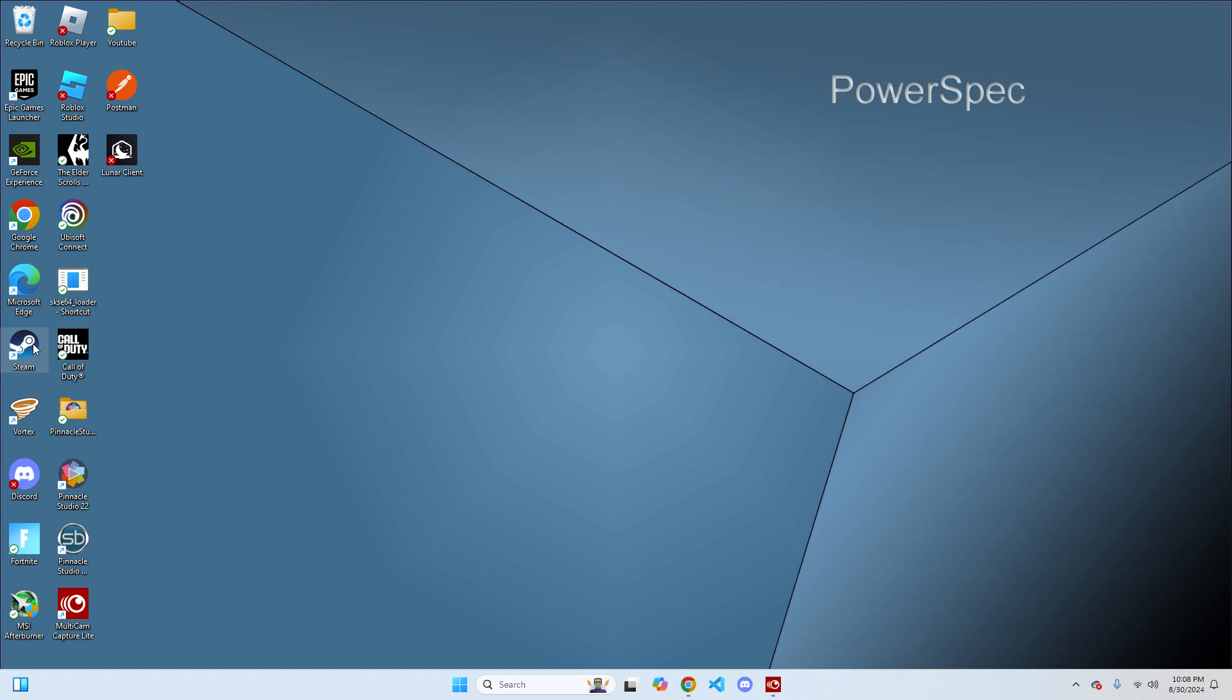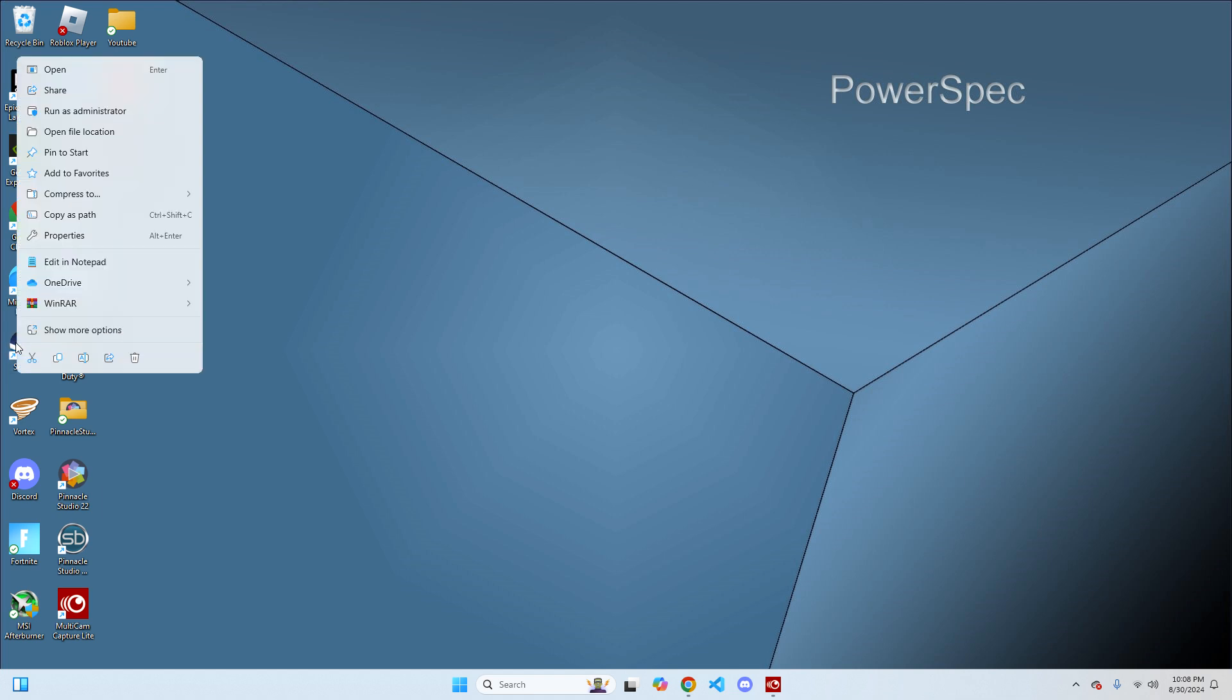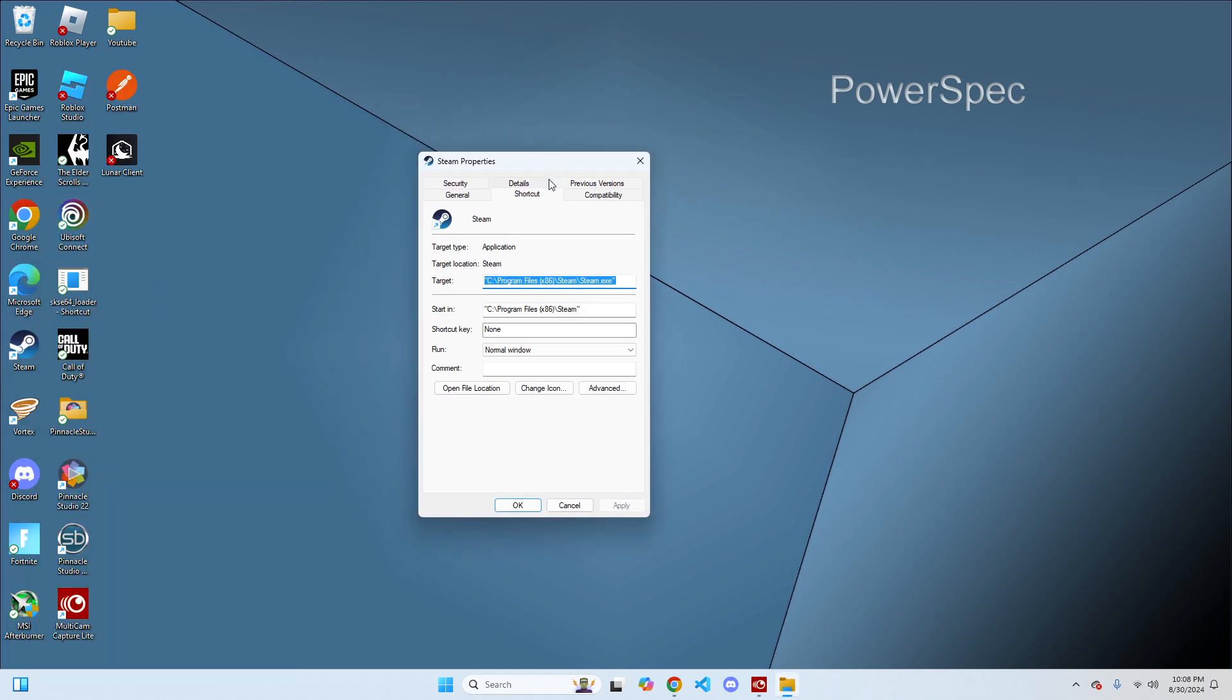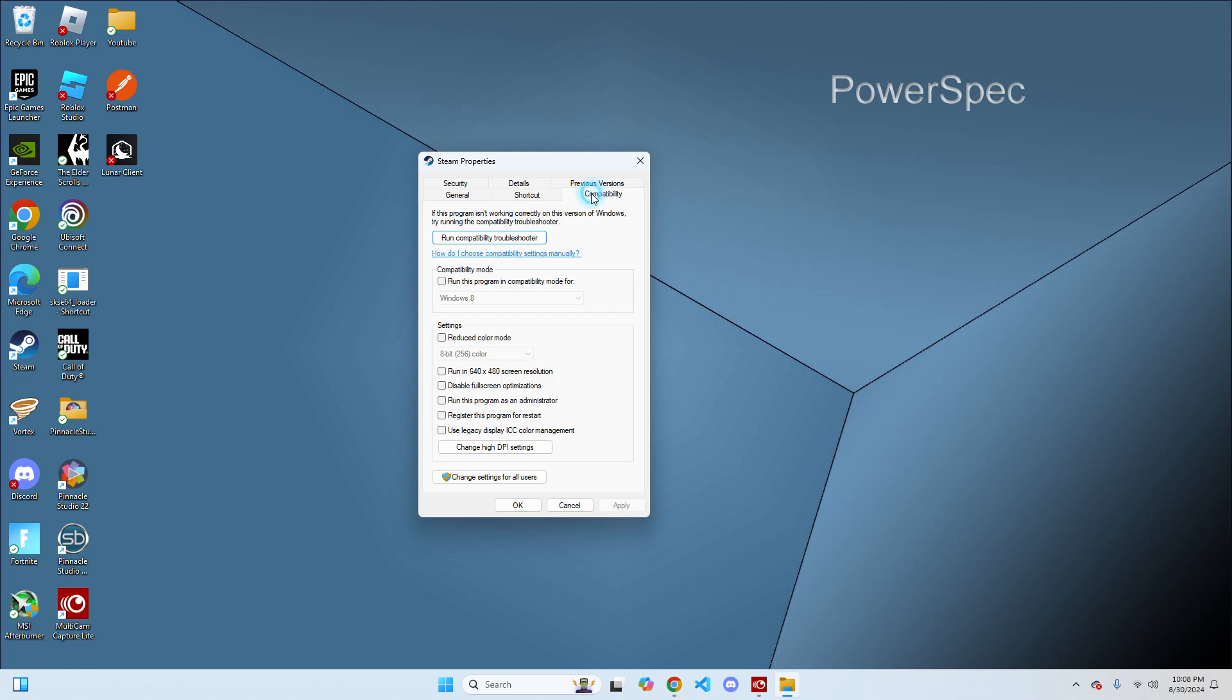The first thing you're going to do is look for Steam on your desktop and right-click on it. Then you want to go to Properties. From Properties, go to the Compatibility tab and check two boxes.